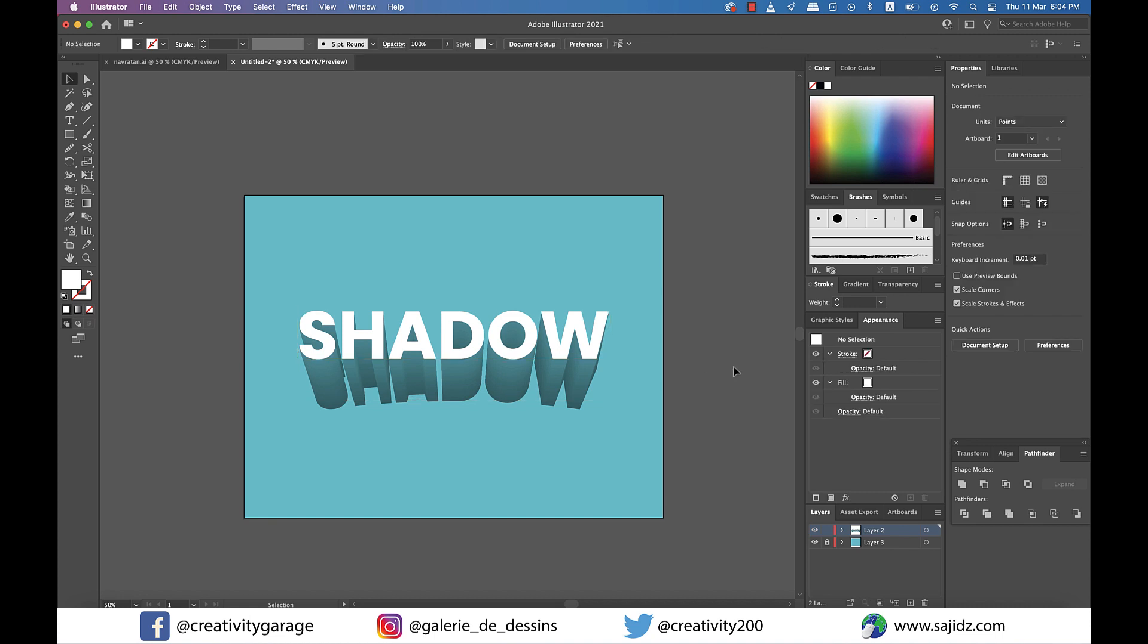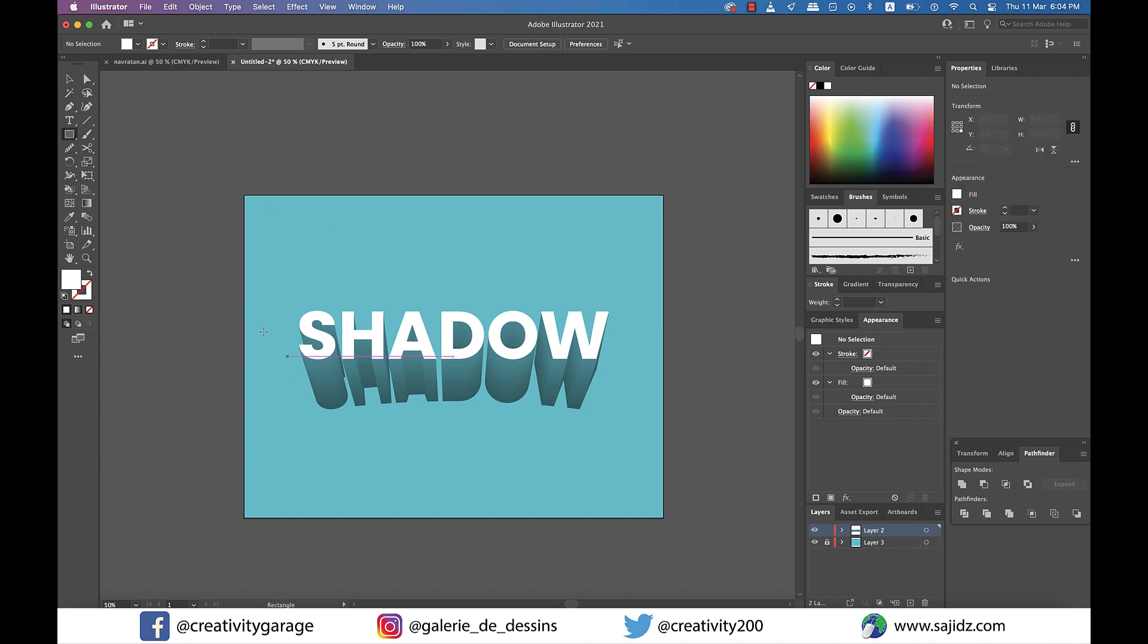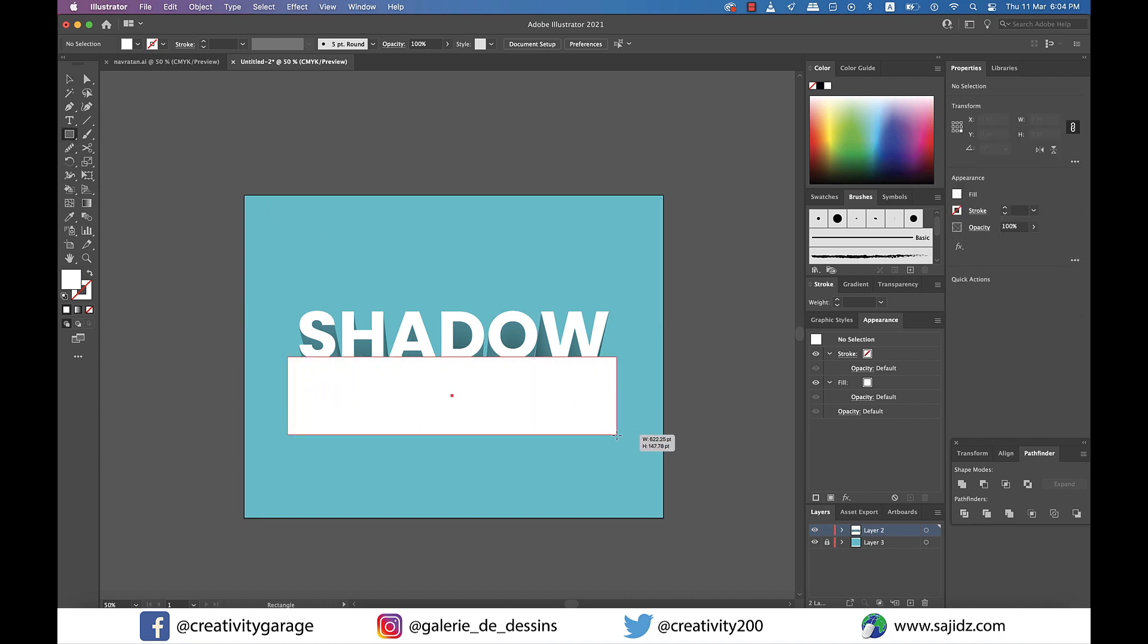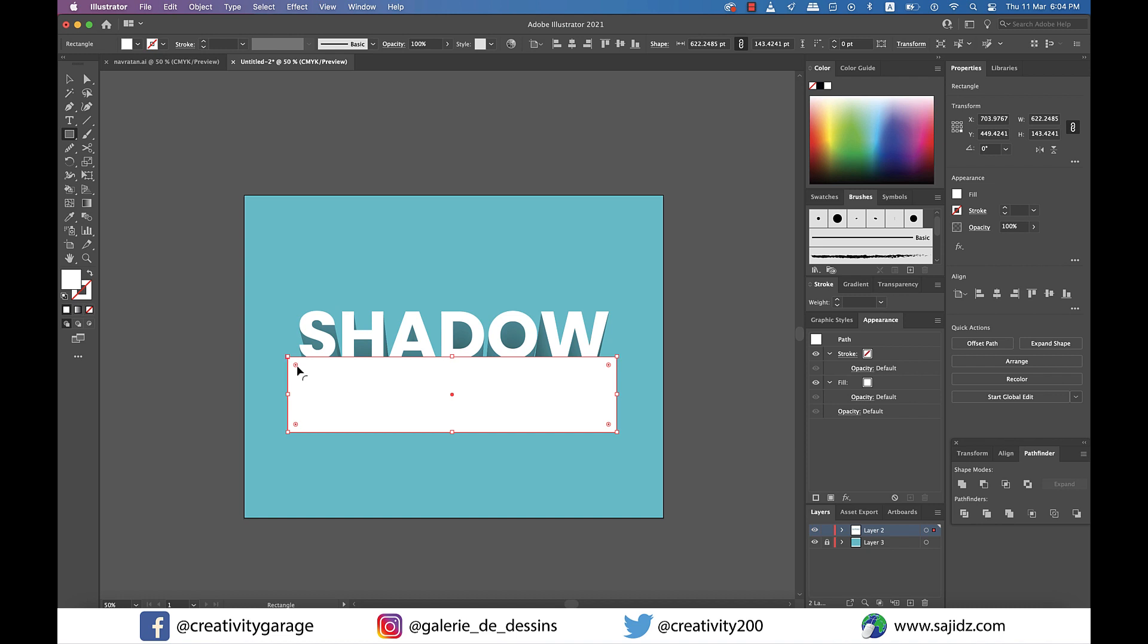Now we need to do one last thing, and for that let's grab the rectangle tool and make a rectangle almost as big as the word text and, using the corner widget, round the corners as well.